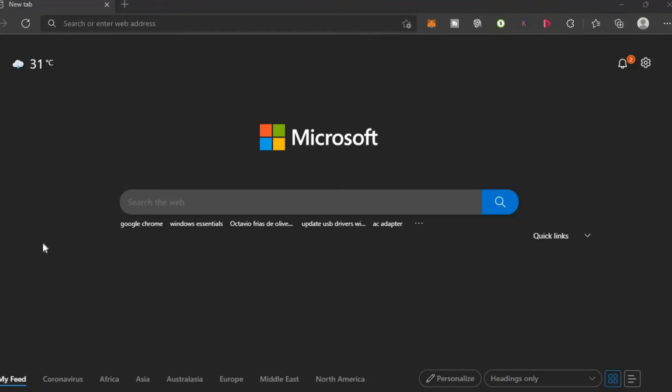Hello, welcome to Simple Answers. I'm your host Jason. In this video, I'll be showing you how to increase font size in Microsoft Edge or how to increase text size in Microsoft Edge.